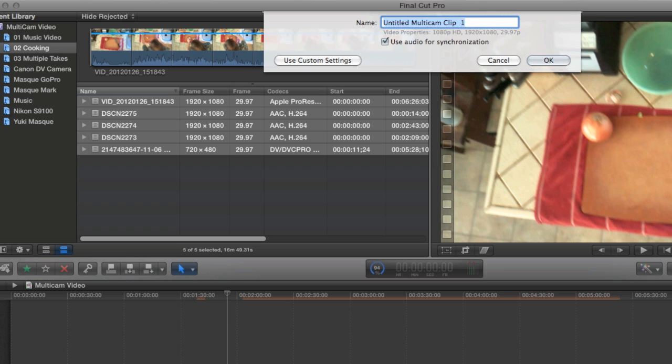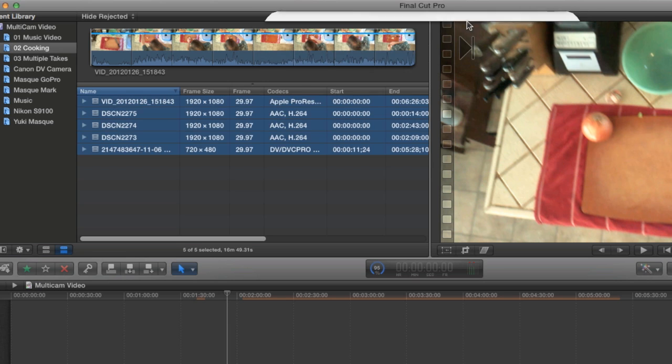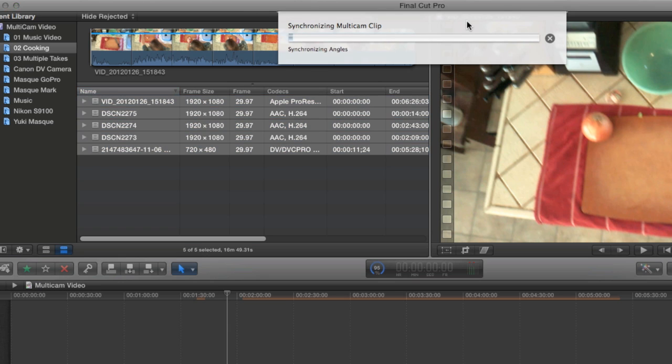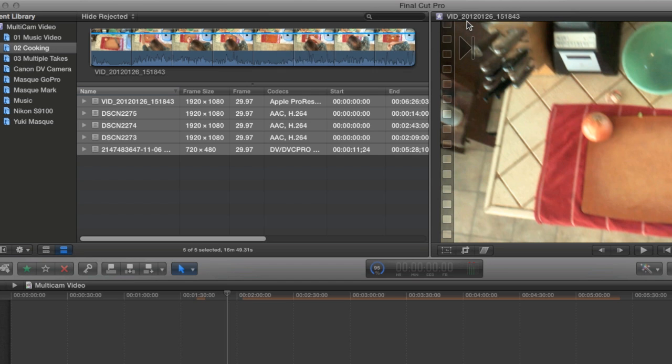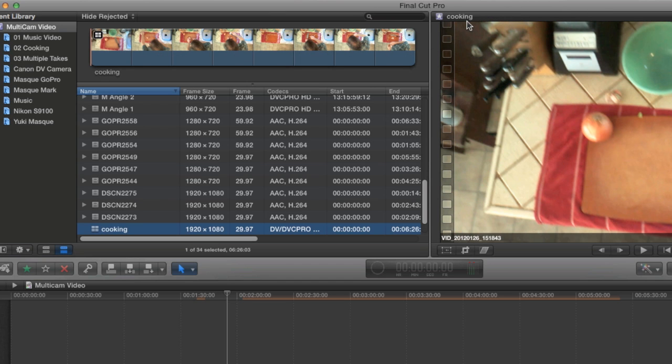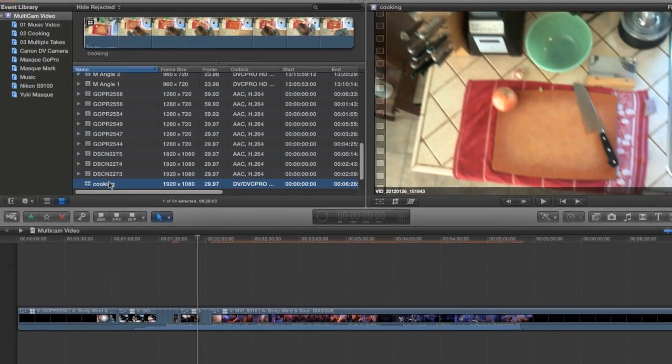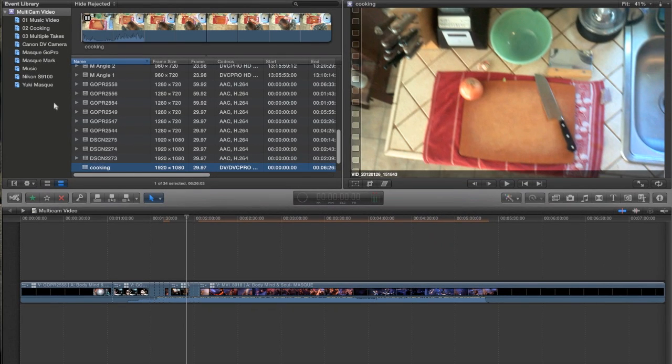I'm just going to let it use the automatic settings again. And we'll call this Cooking and hit OK. One thing that's different about this footage from the other footage was I had the digital camera start and stop in the middle of the segment. So that I have two angles that were more or less shooting the entire thing. And one camera that only shot portions. This way I can see how Final Cut deals with that.